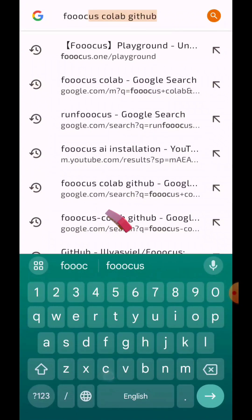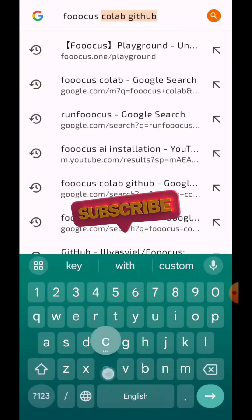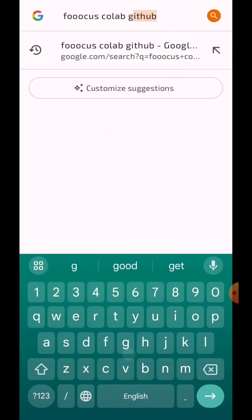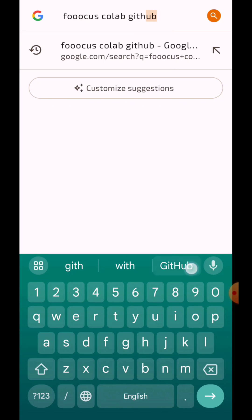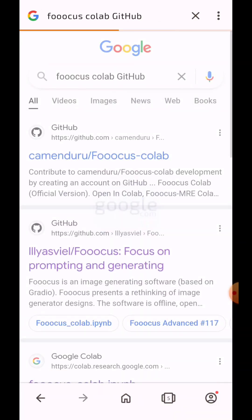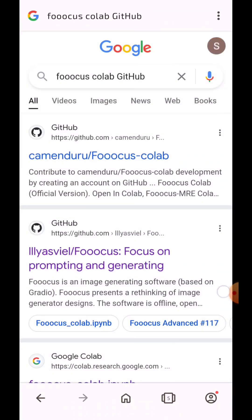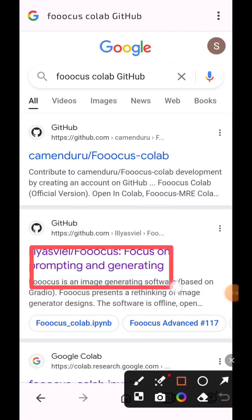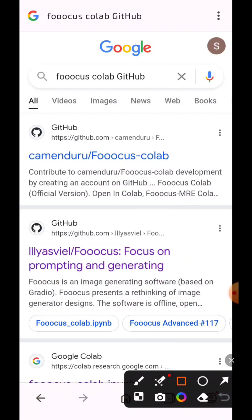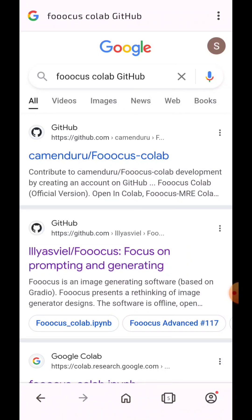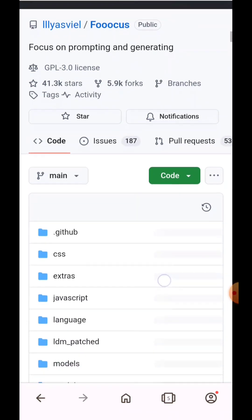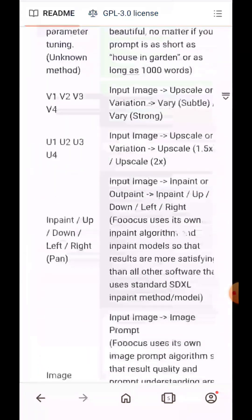Search Foocus Colab GitHub. Now open this link. Now go down and look for Open in Colab.